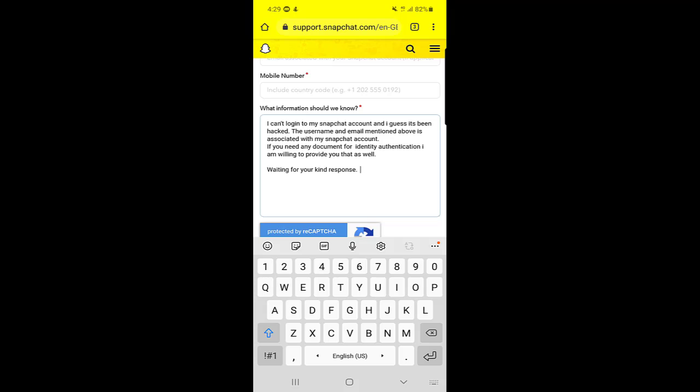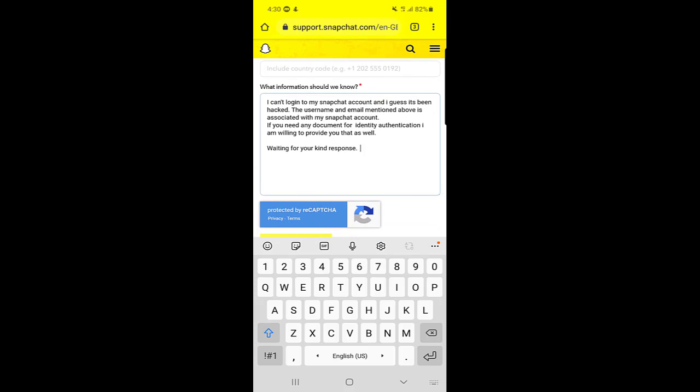I just typed that 'I can't log into my Snapchat account and I guess it's been hacked. The username and email mentioned above is associated with my Snapchat account. If you need any authentication, they will contact you back maybe on your email address or the phone number, and then you can give them any documents which authenticate that you are the real account owner.'